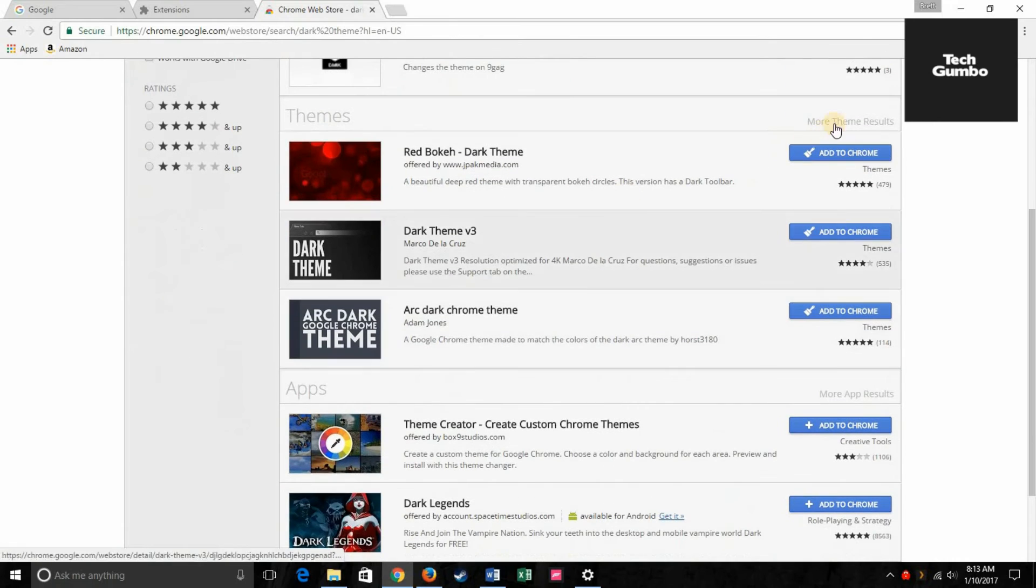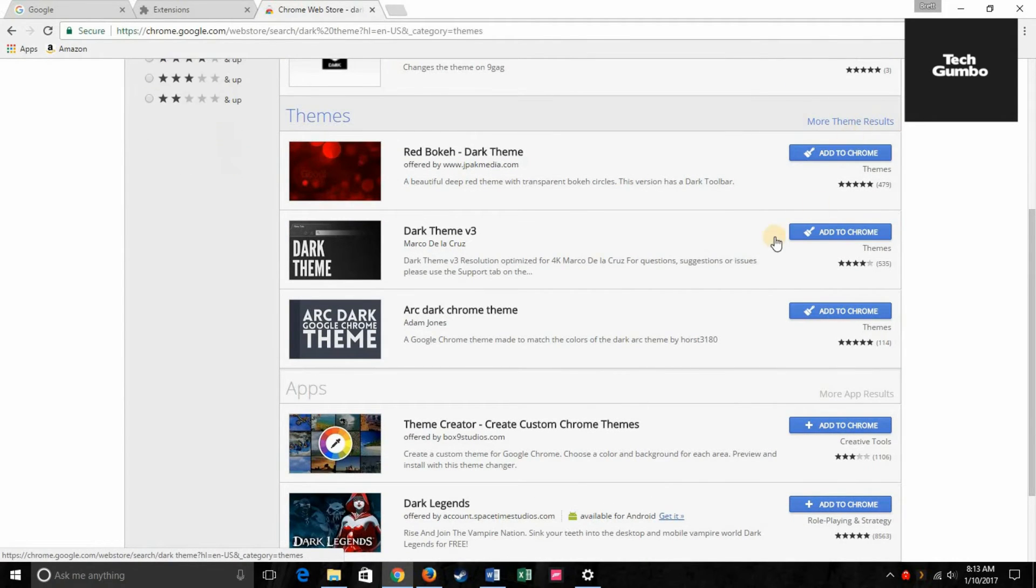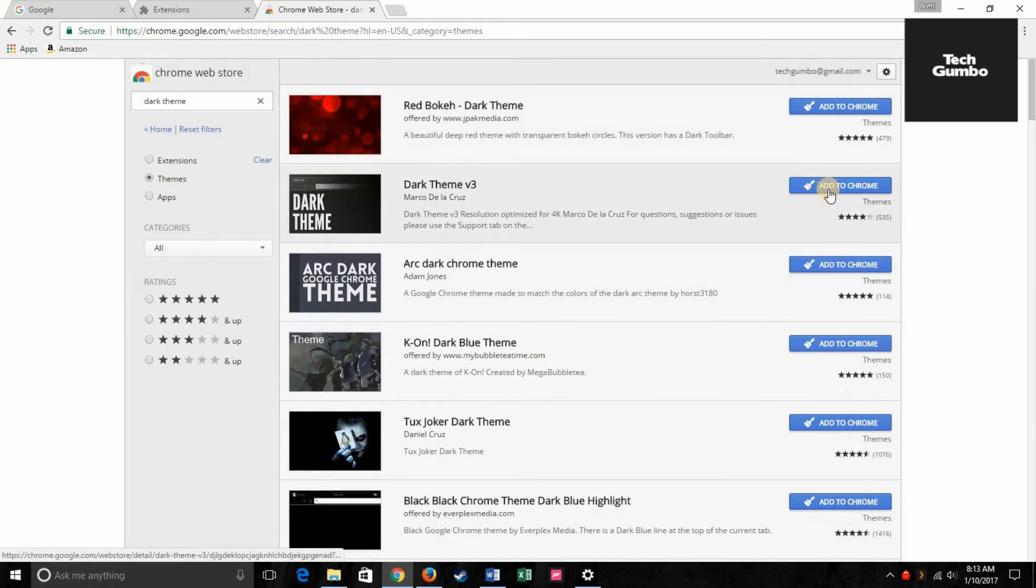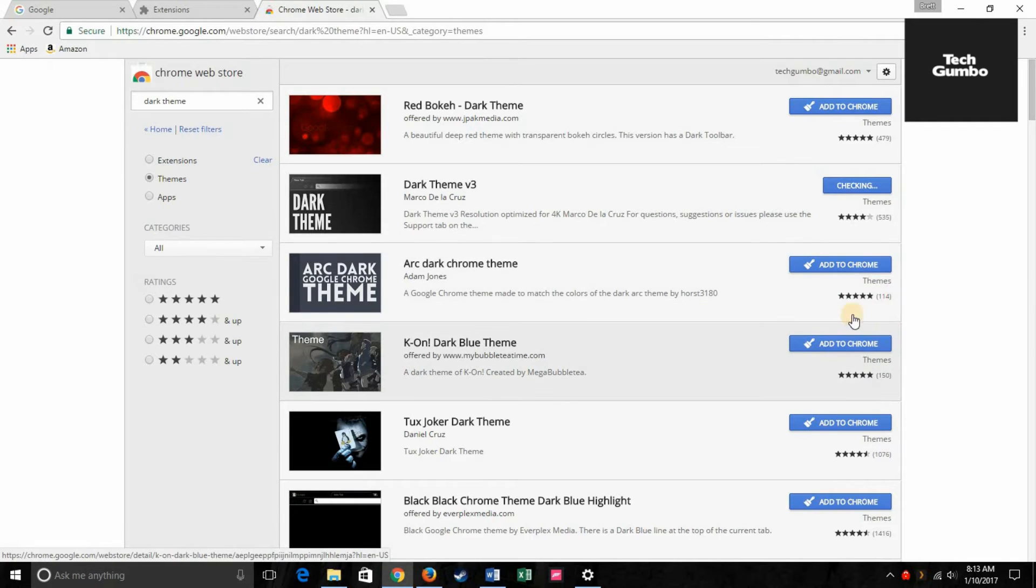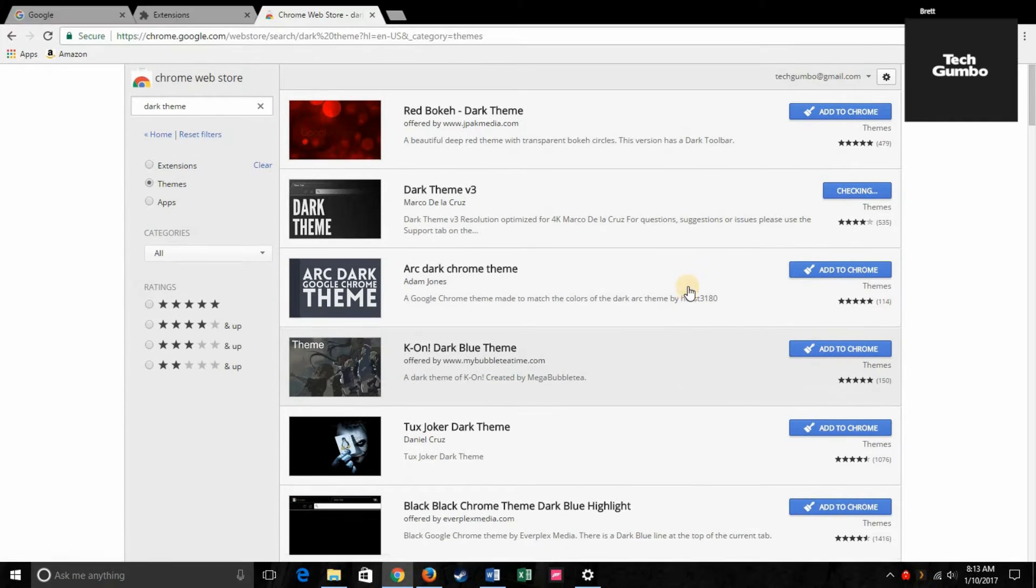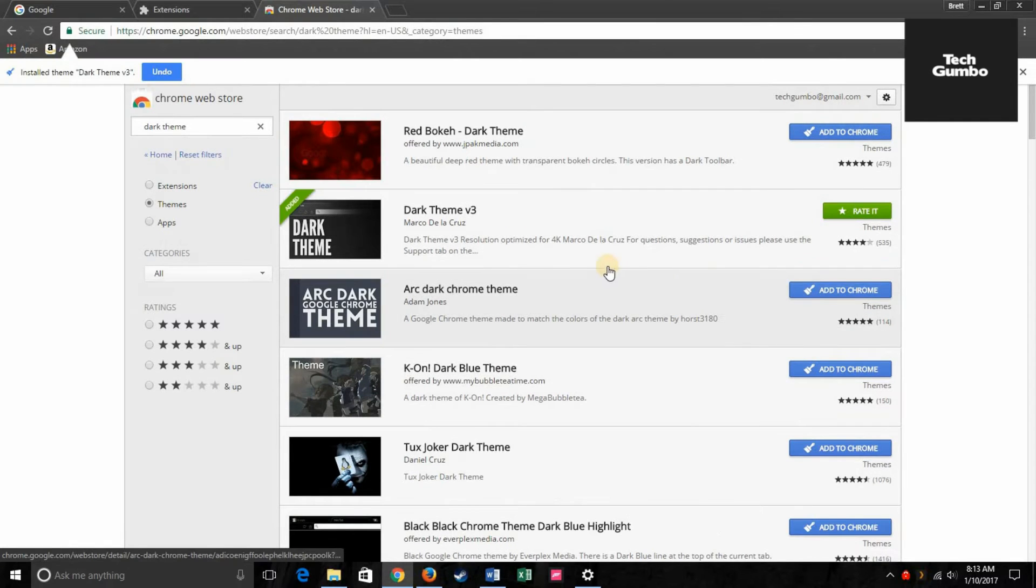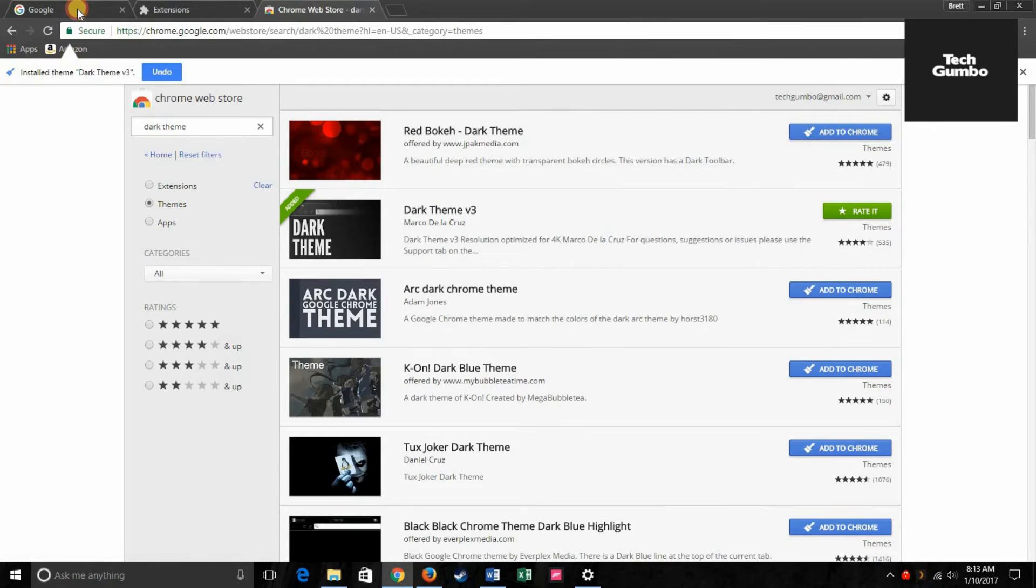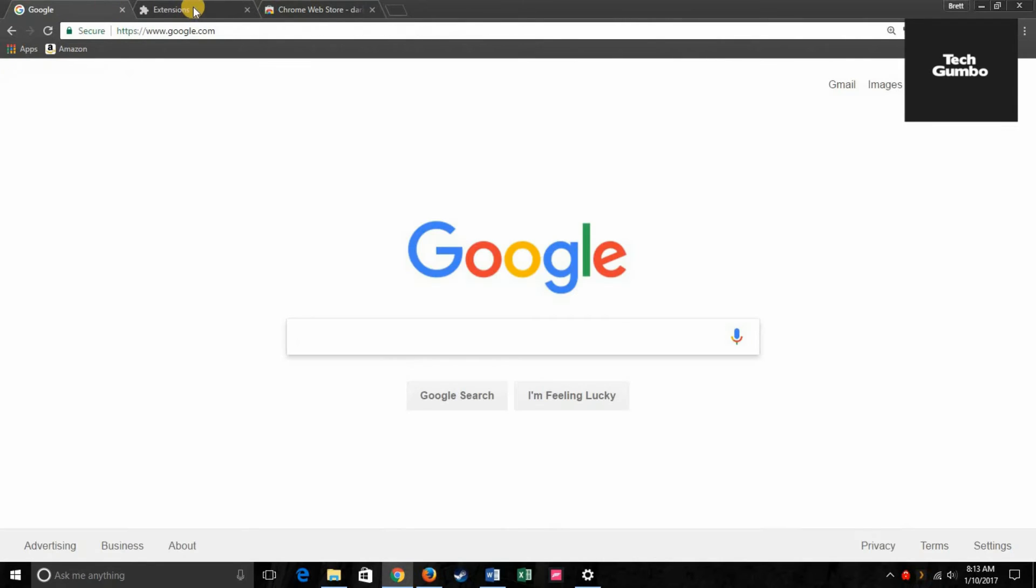Go down to where it says themes here, click on more theme results. And you can select any of these that are listed here. And it's instantly been changed to a darker theme.